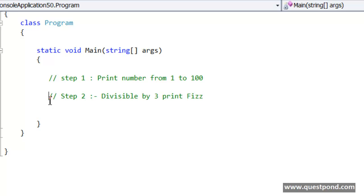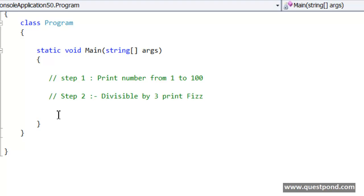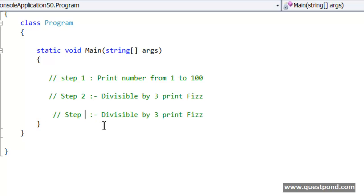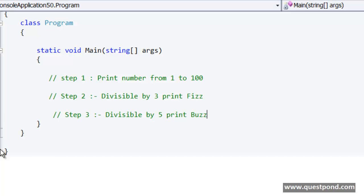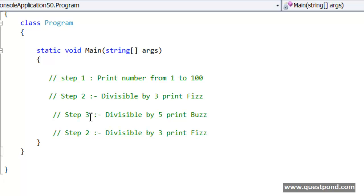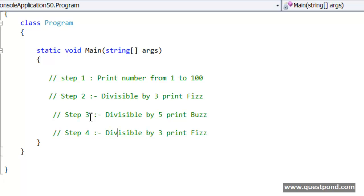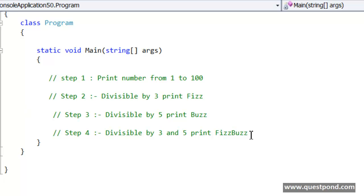And the third step: If the number is divisible by 5, if the number is divisible by 5 then print Buzz. And the last step: If the number is divisible by both 3 and 5, so the fourth step, if the number is divisible by 3 and 5 then print FizzBuzz.